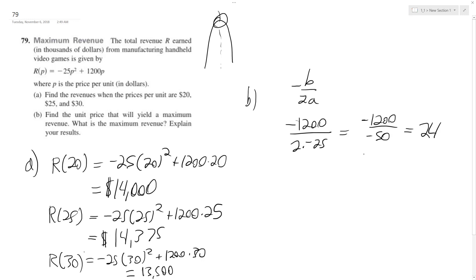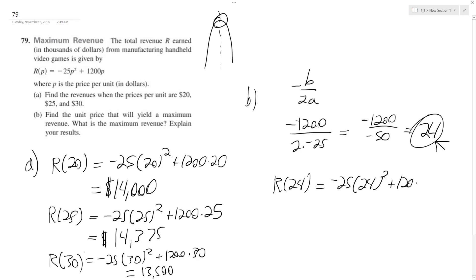So this is the price that will yield the maximum revenue. So we just do R of 24. And what we end up with is negative 25 times 24 squared plus 1,200 times 24. And ultimately, we get out $14,400.